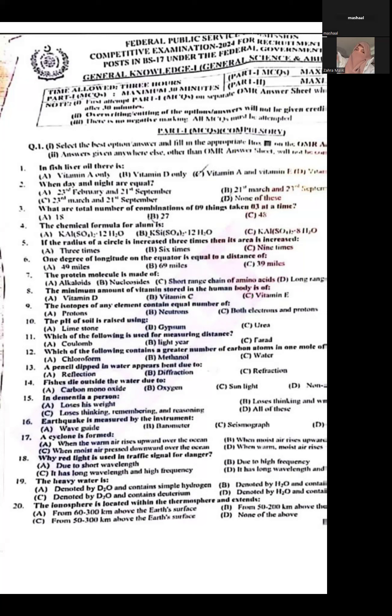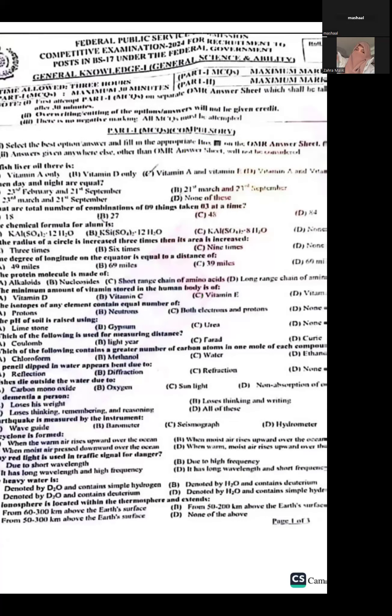Question two: When are day and night equal? The correct option is B — the 21st of March and the 21st of September. On these two dates, day and night are equal in duration.